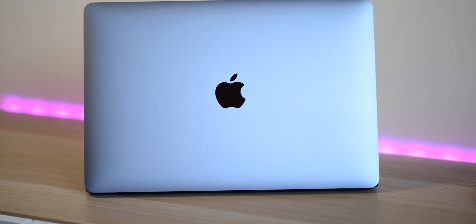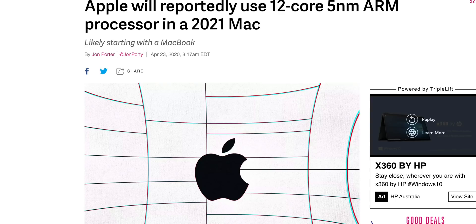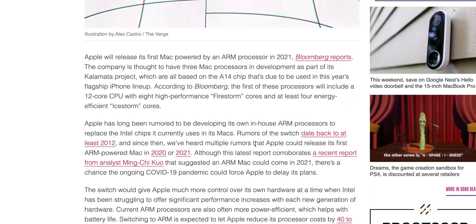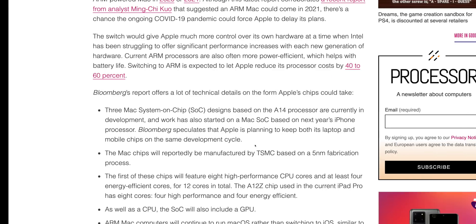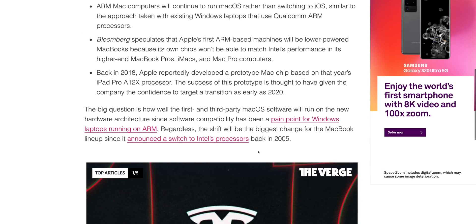This is all according to Minji Ho. Good old Minji. So what does this mean? Should you wait for the next MacBook? Let's discuss.